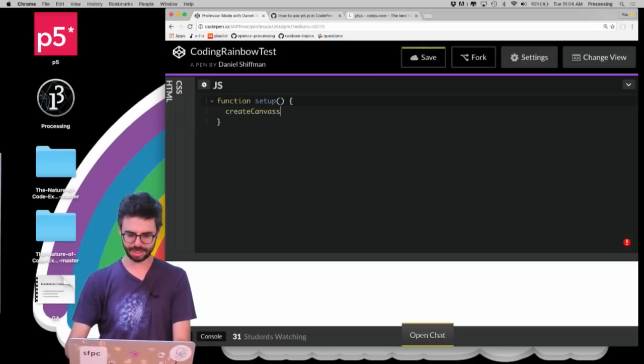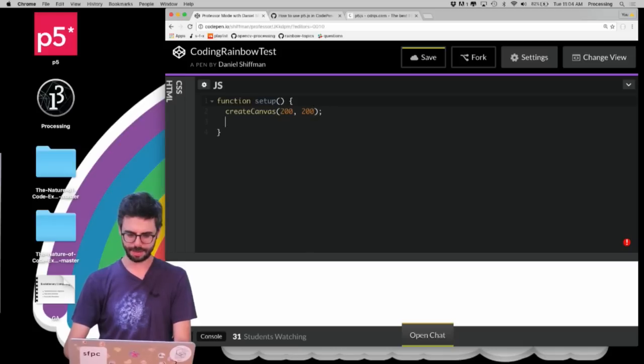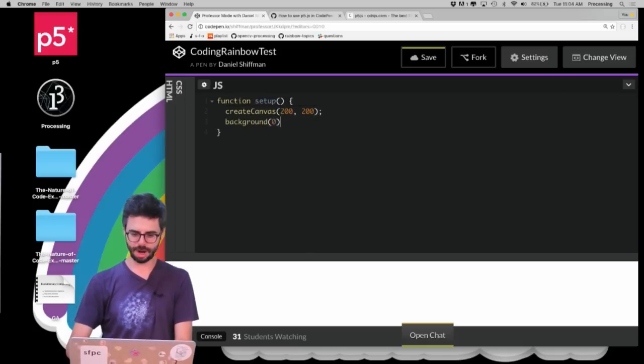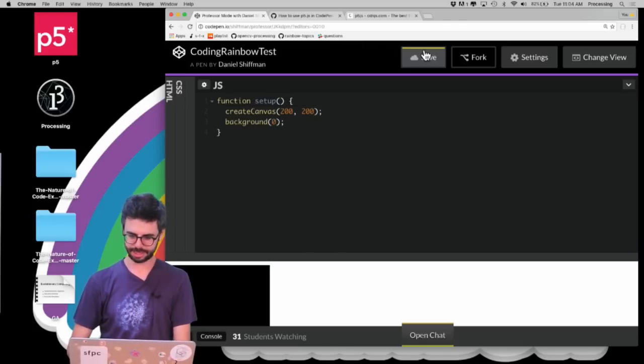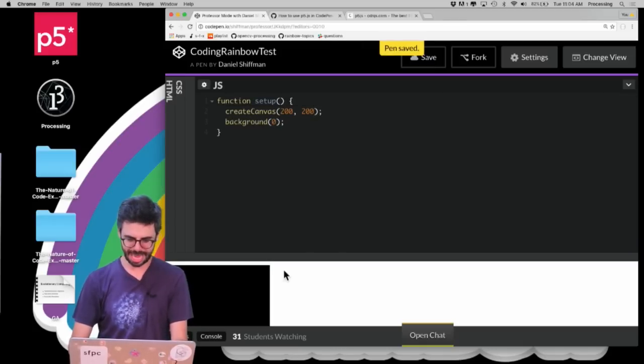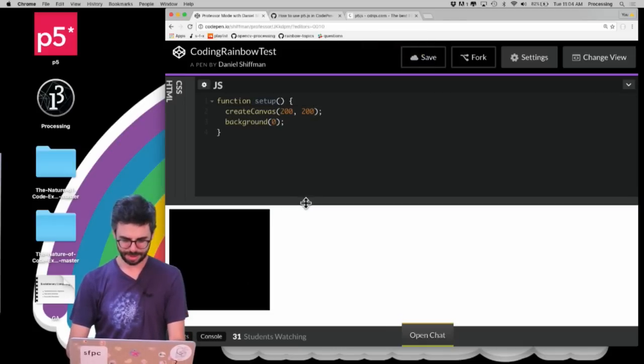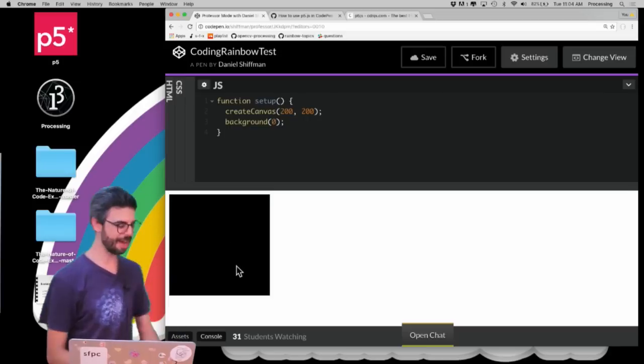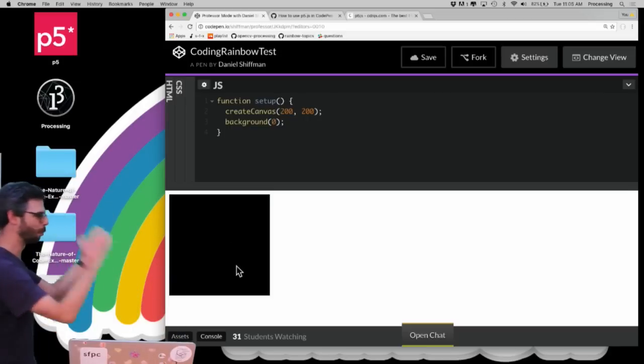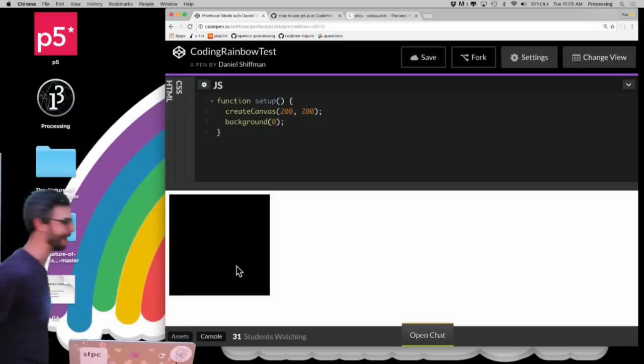I'm going to say createCanvas 200, 200. I'm going to say background 0, and I'm going to hit save. And look at that. There, p5.js sketch running in CodePen.